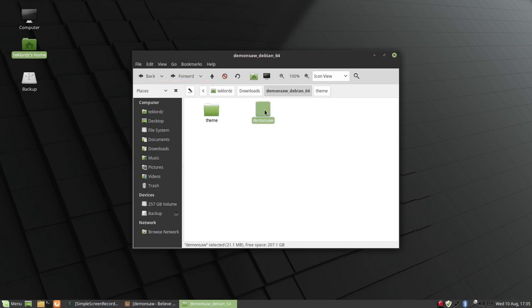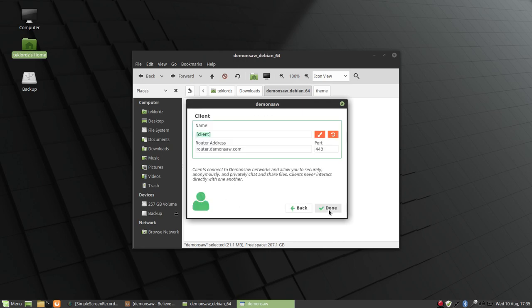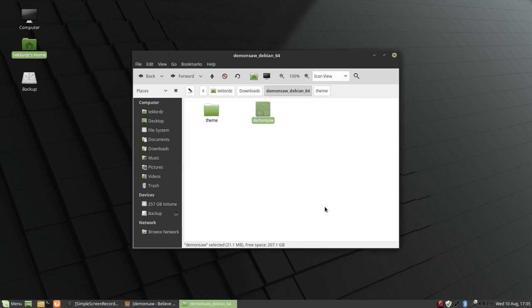So I'm going to double-click here and I'm going to create a client. There we go. Next. So I'm going to put my handle here, Tech Lords. The public router here is router.demonsaw.com on port 443. Done.